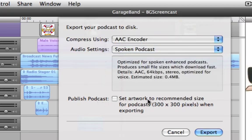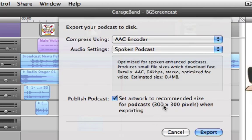The last setting here is 'Set artwork to 300 by 300 pixels.' That's fine to have checked for this project. But just so you know, sometimes if you want to display your podcast at a larger size than 300 by 300 pixels and you leave this checked, your images are not going to look so good — they'll look pixelated. So if you know you want to display your enhanced podcast at maybe 600 by 600, leave that unchecked and make sure you use images of that size — 500, 600, 700 pixels — so that when displayed at that size they'll look good. But for the purposes of this project, 300 by 300 is fine.